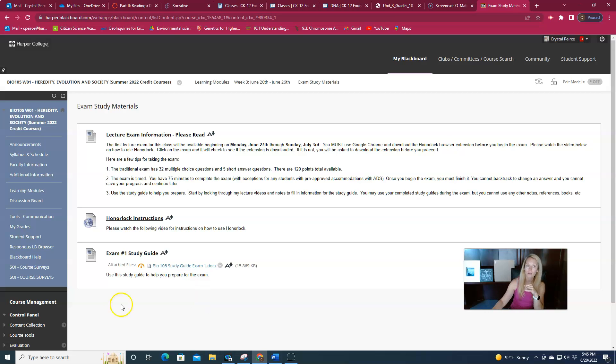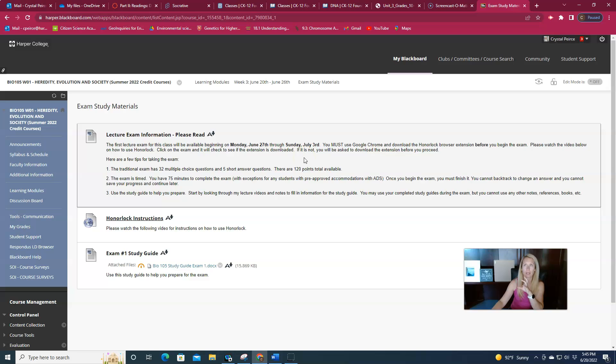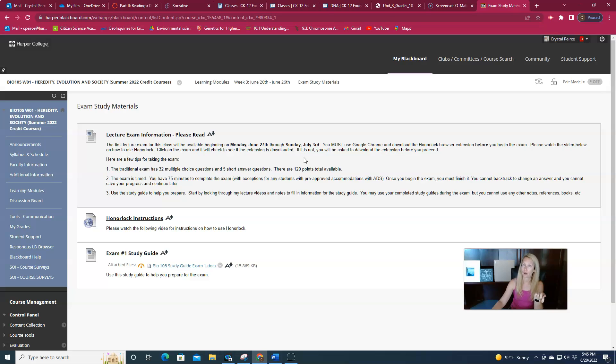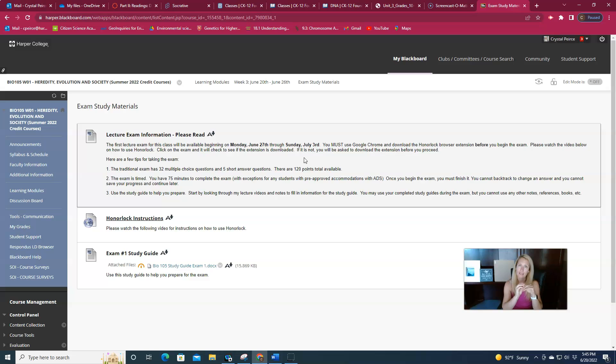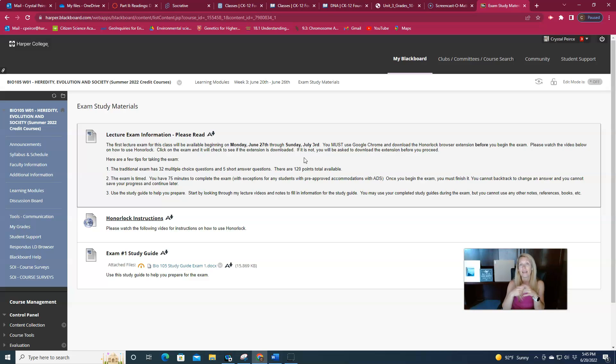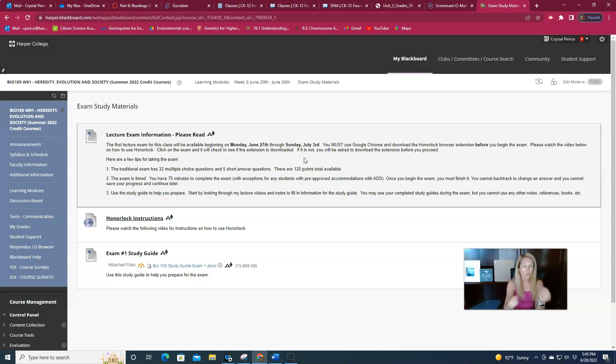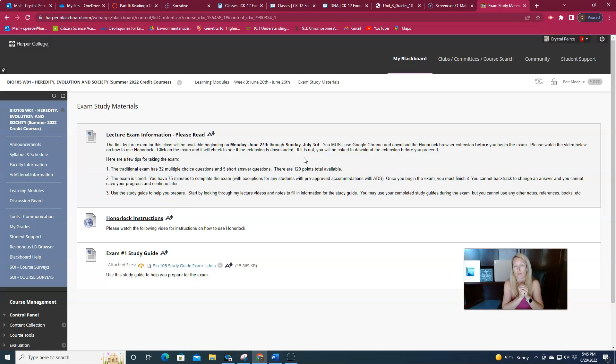I use honor lock. So if you're not familiar with honor lock, it is an extension on a Google Chrome browser. So you have to use Google Chrome as your browser. If you don't have it, make sure you download that before the exam starts. You're going to in your Chrome browser, navigate to blackboard, navigate to the exam, click on the exam. You're not going to have the honor lock extension yet, unless you've been a Harper student before and you already have used honor lock with other classes. If you have, you're set and you're good to go.